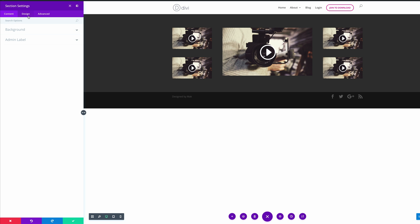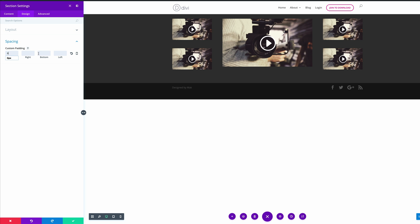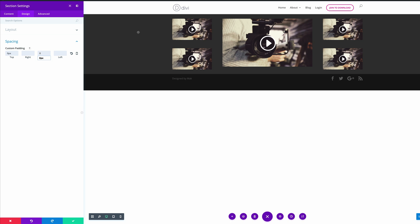Next, let's go into the design settings and add some padding. What we need to do here is to add padding 0 to the top and padding 0 to the bottom. By doing that, we are reducing the space within this section. Let's save settings.